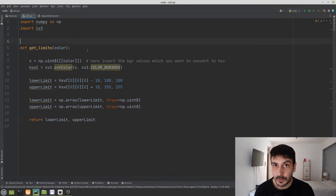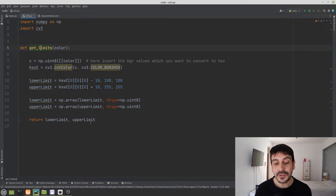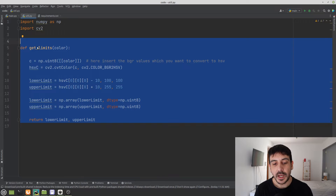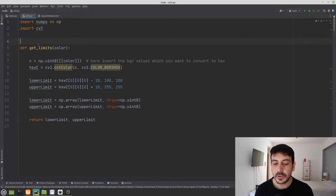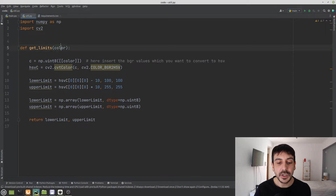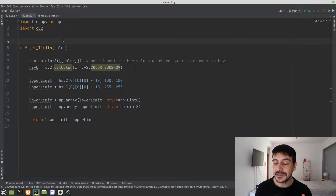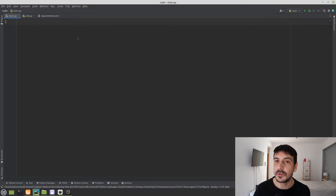Let me show you a file I have created that's going to be super useful for today's tutorial. It's called util.py and it contains only one function. This function is going to be very useful later on. Since this tutorial is about detecting color using Python and OpenCV, the input of this function is exactly a color, and it will take care of parts of our process to make everything much simpler.